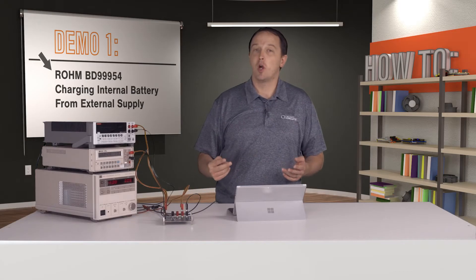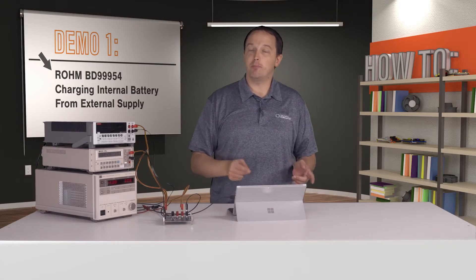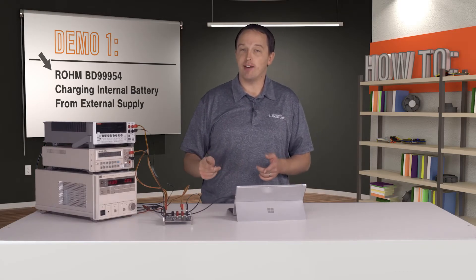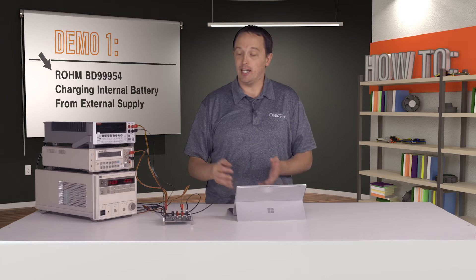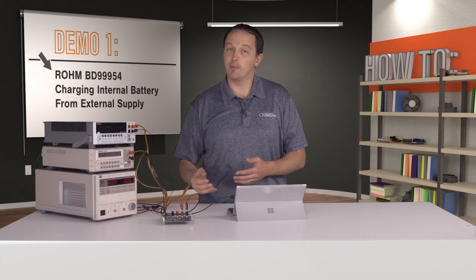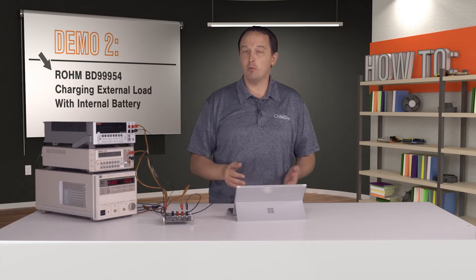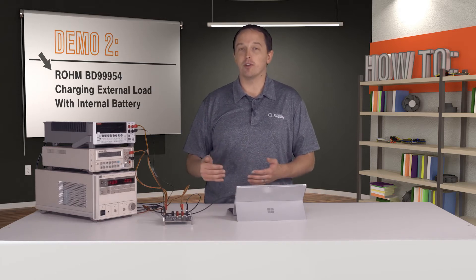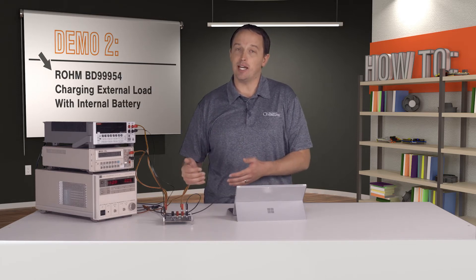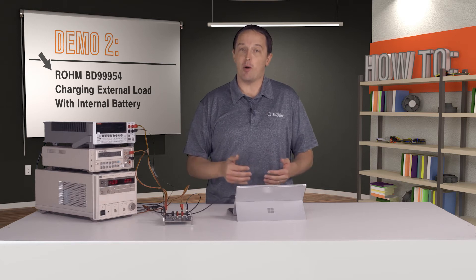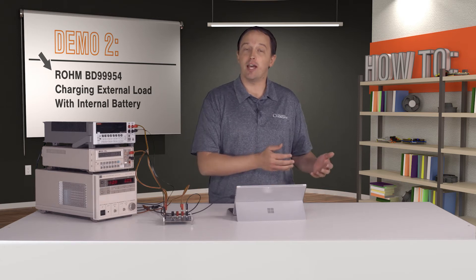have two demos: one where we'll show the BD99954 charging an internal battery from an external supply, and one where we'll show it in reverse, with the BD99954 powering or charging an external load using the internal battery.